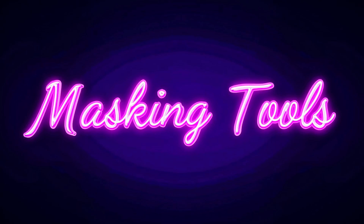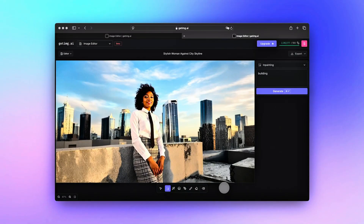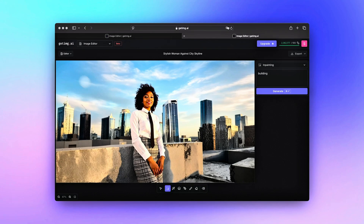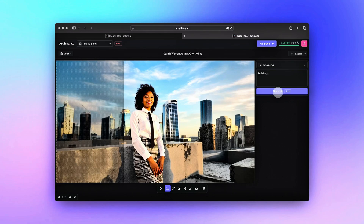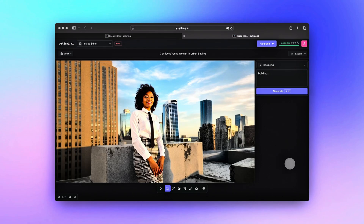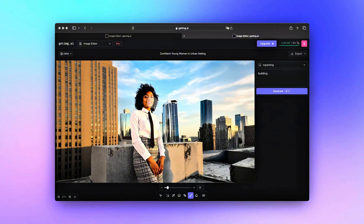Overview of masking tools. To get the best result, you need to show the tool exactly which part of the picture you want to change. Here are the three masking tools you can use. Mask Region: draw a rectangle around the area you want to change — works well for objects with straight edges. Mask Brush: works like a regular paintbrush; simply paint over the area you want to change.